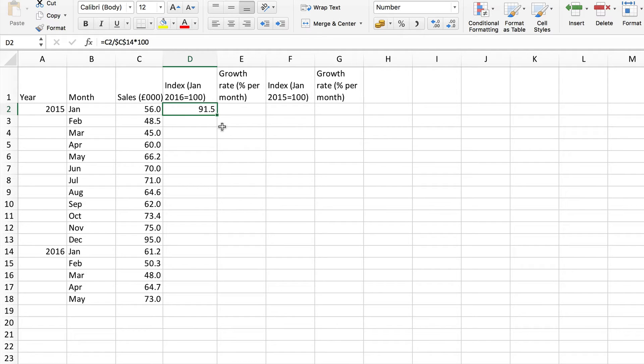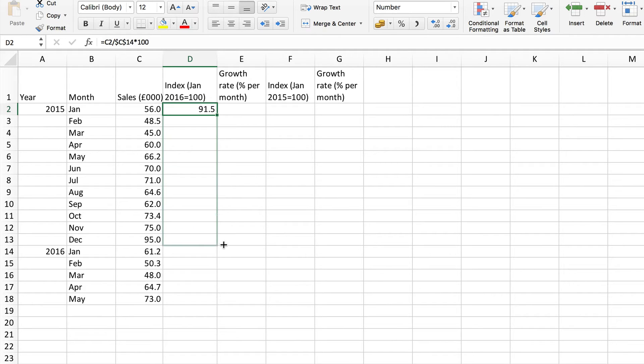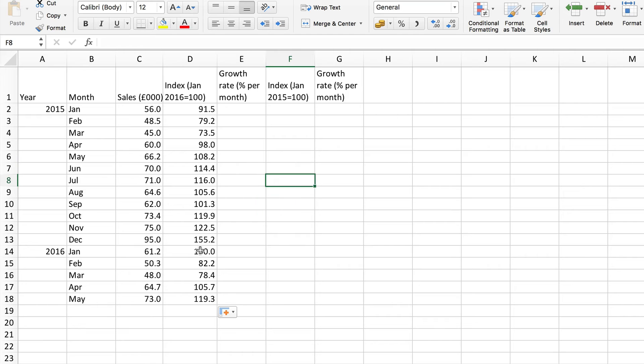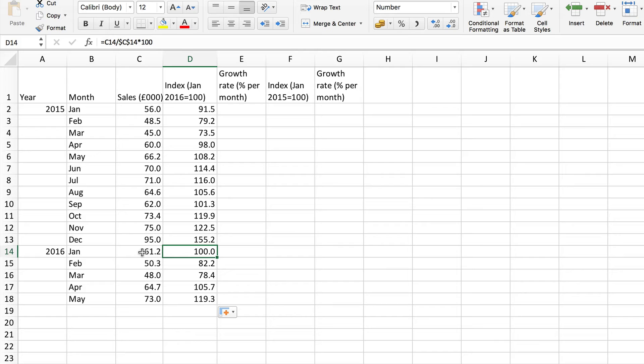So the first one is 91.5 and if I use the fill box here drag down to copy to the rest there's my other values. So notice that of course that the base is 100 because of course that's calculated by 61.2 divided by 61.2 which of course is 1 times 100 gives you 100. That's why the base is always 100.